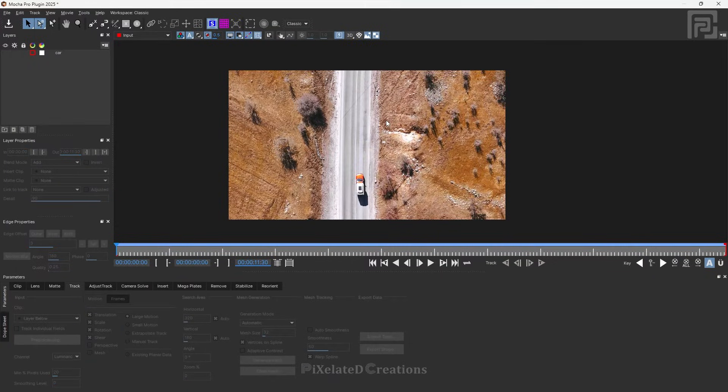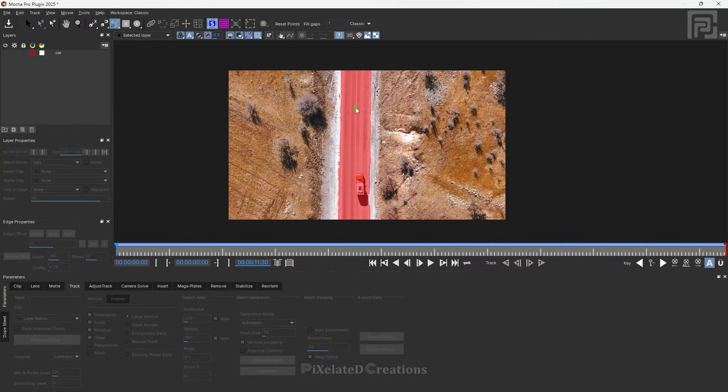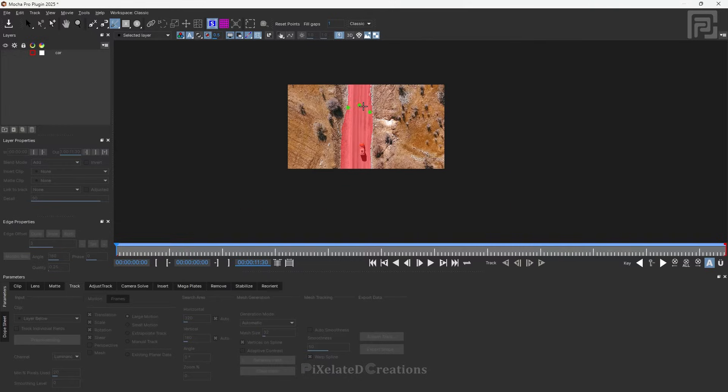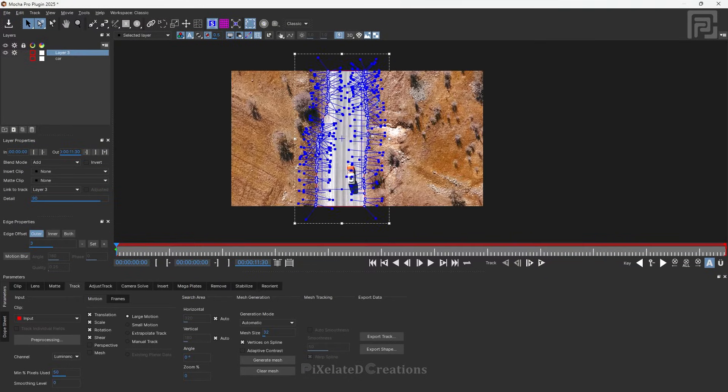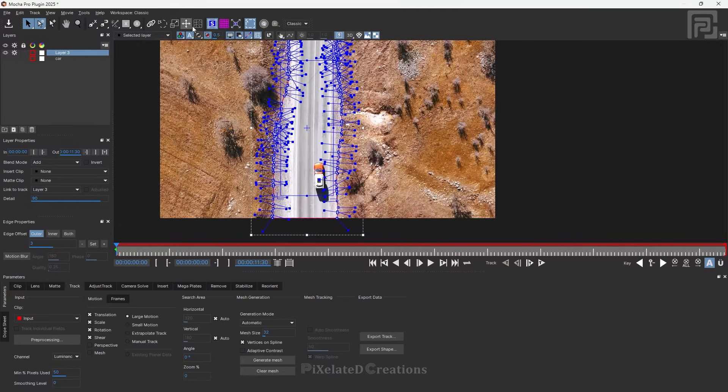Now let's make a selection of the background that we have to replace our subject with. Go to the Magic Mask again and select the road that you want to replace. After making the selection, come back to the pick tool, right-click, and change Single Frame to off.